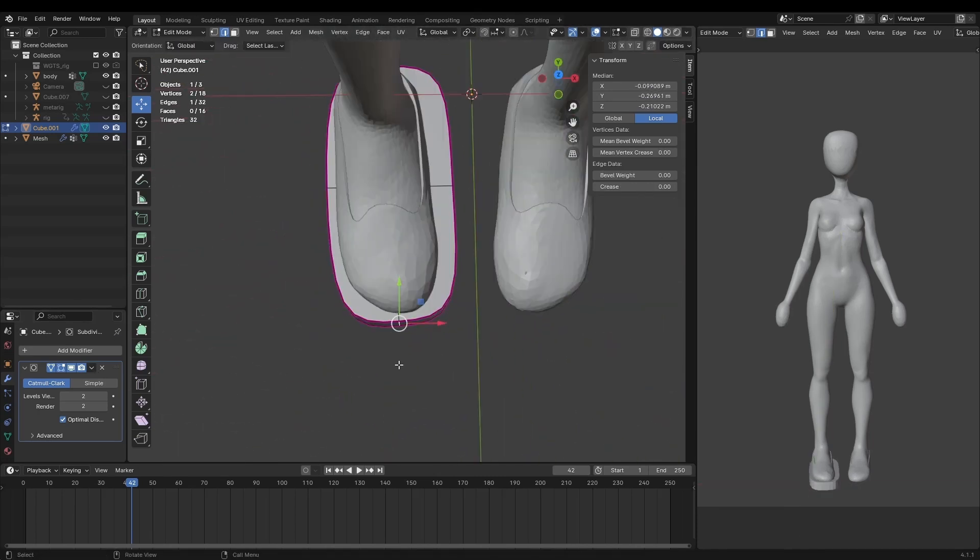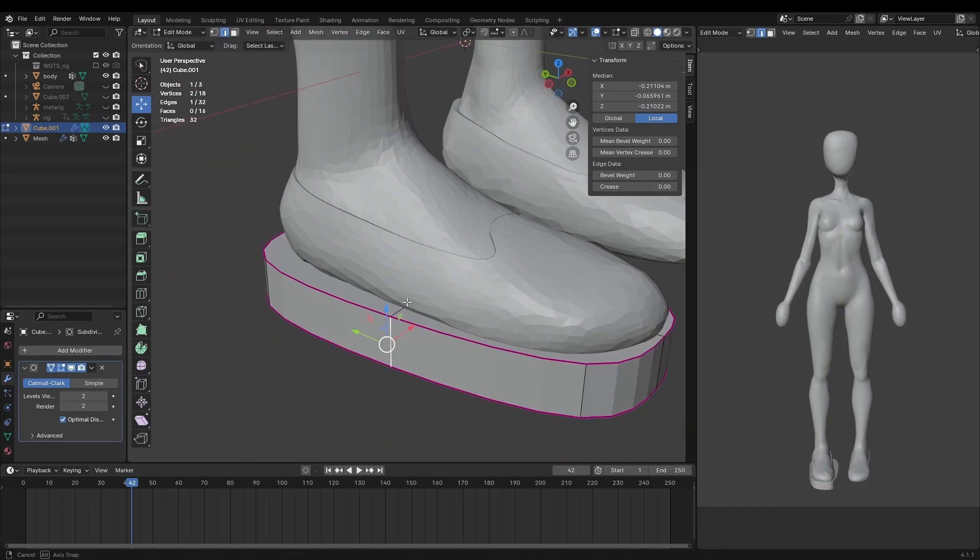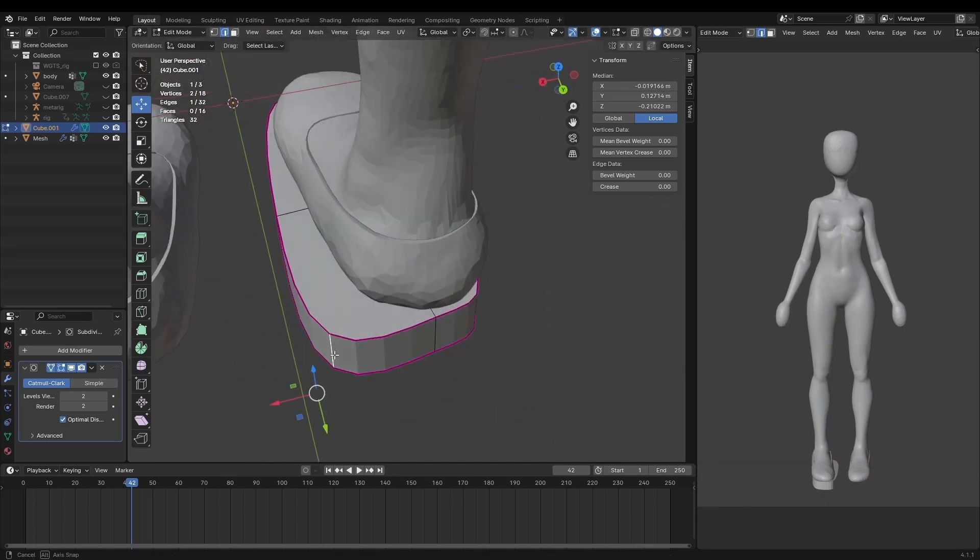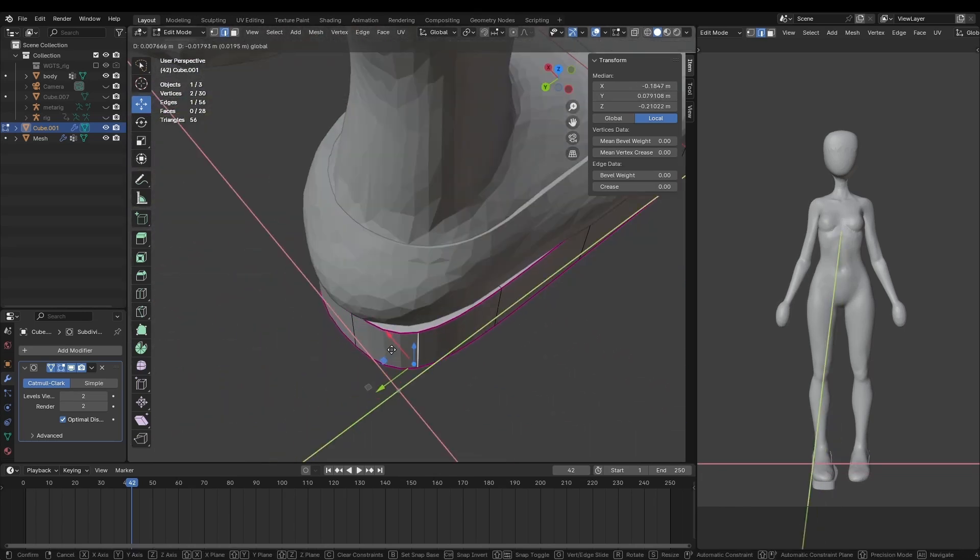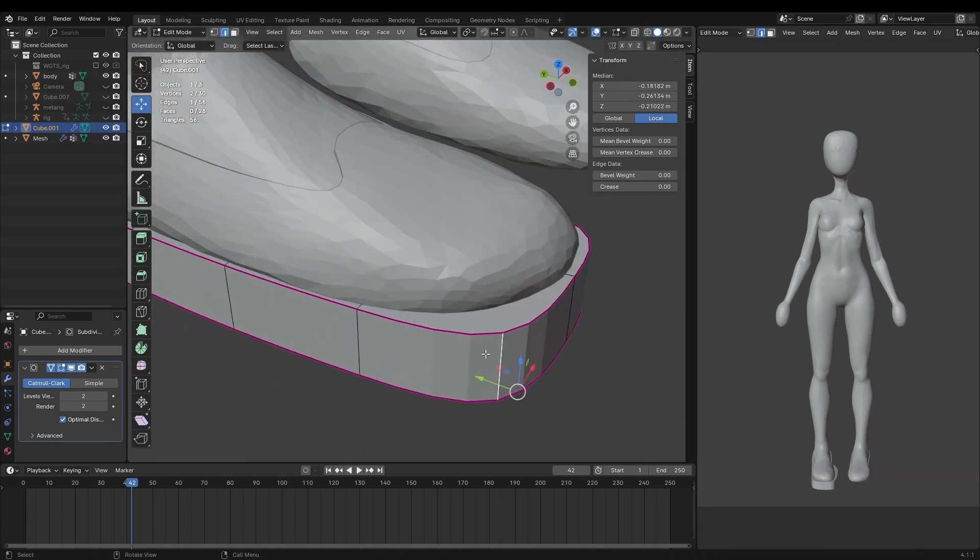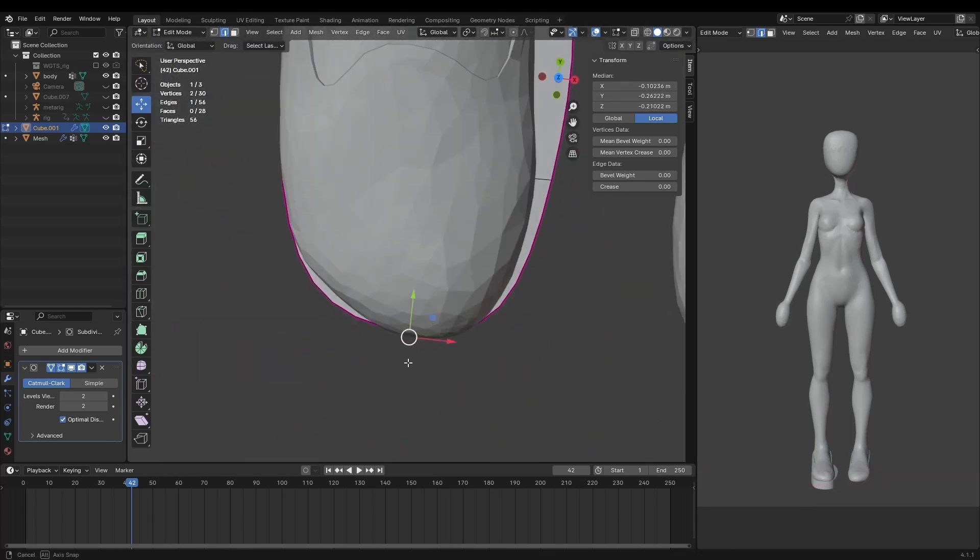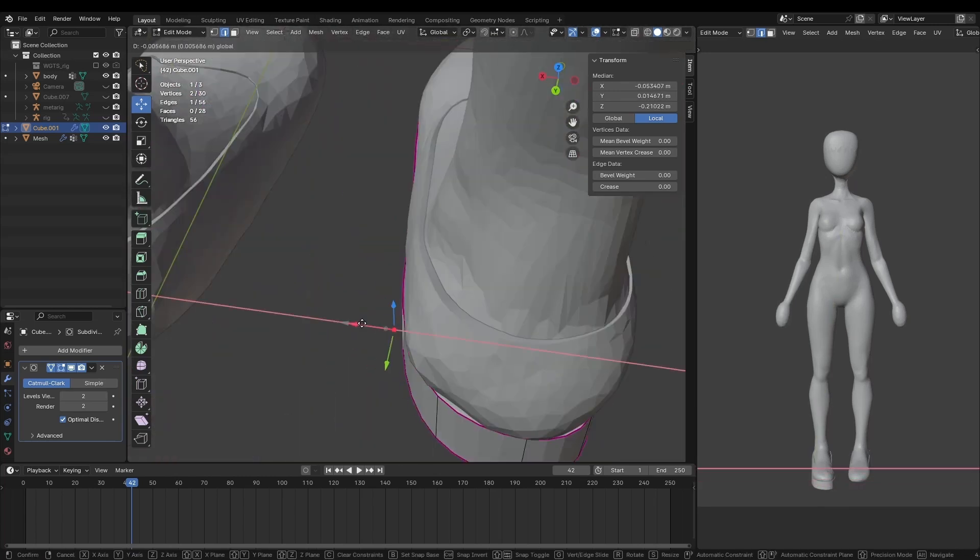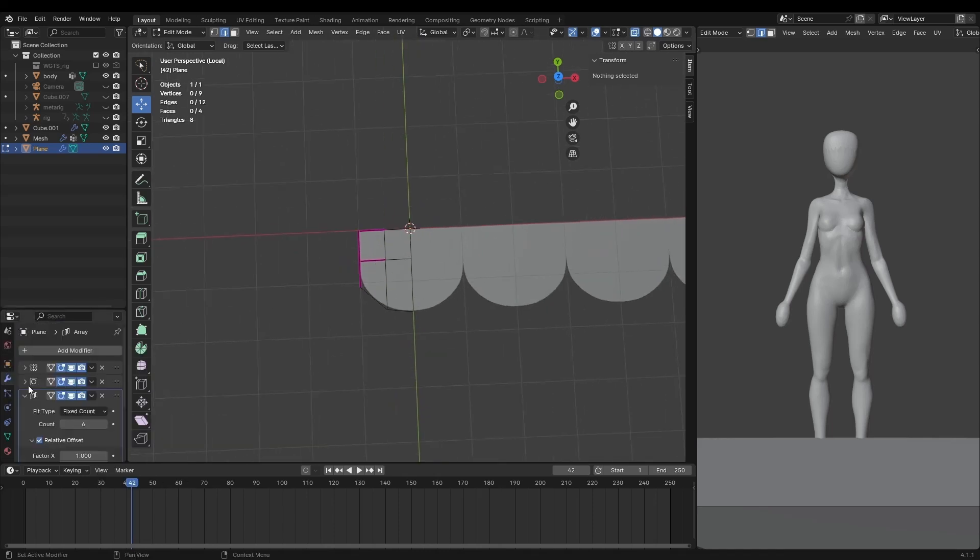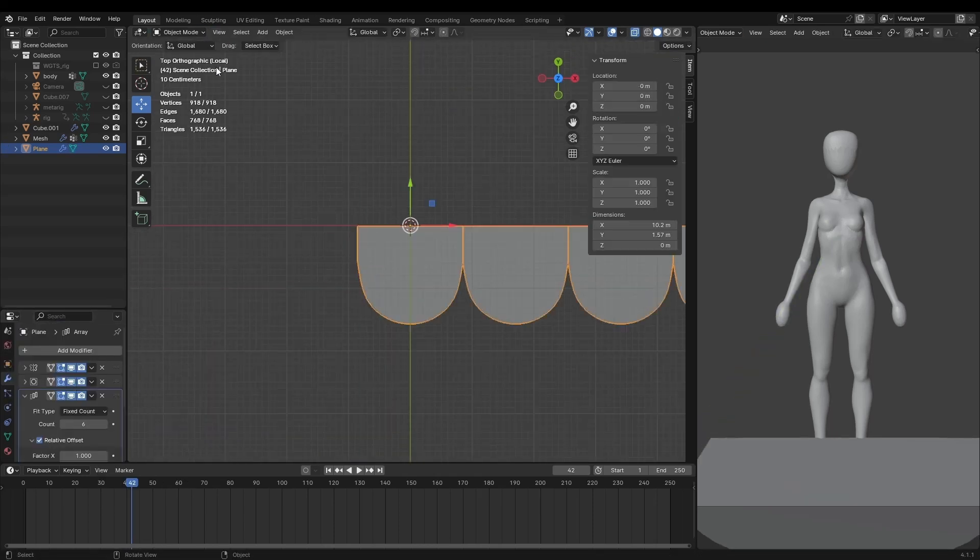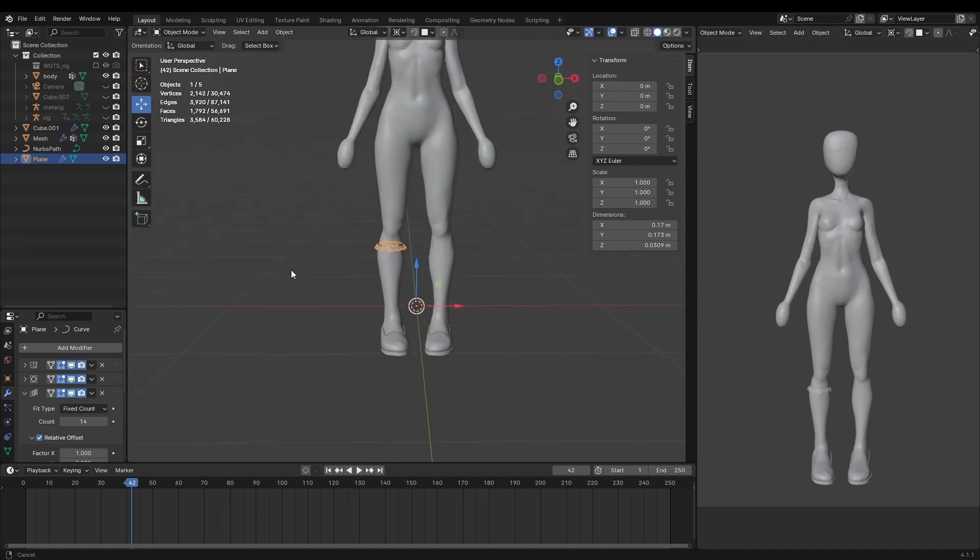I then started making the sock. Now at this point I wasn't really sure if I wanted the sock to be its own mesh or if I should just color the base and I couldn't really make up my mind. So I decided that that would be future me's problem to figure out and I only modeled the top of the sock. Now to model the top part of the sock I created one of the little ruffles slapped on an array modifier and then finally wrapped it around the curve.